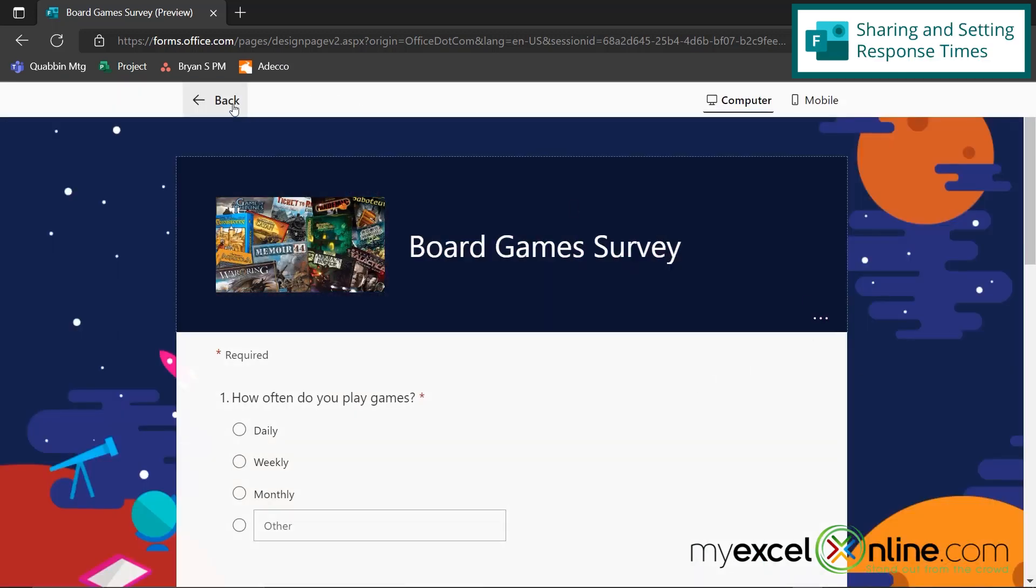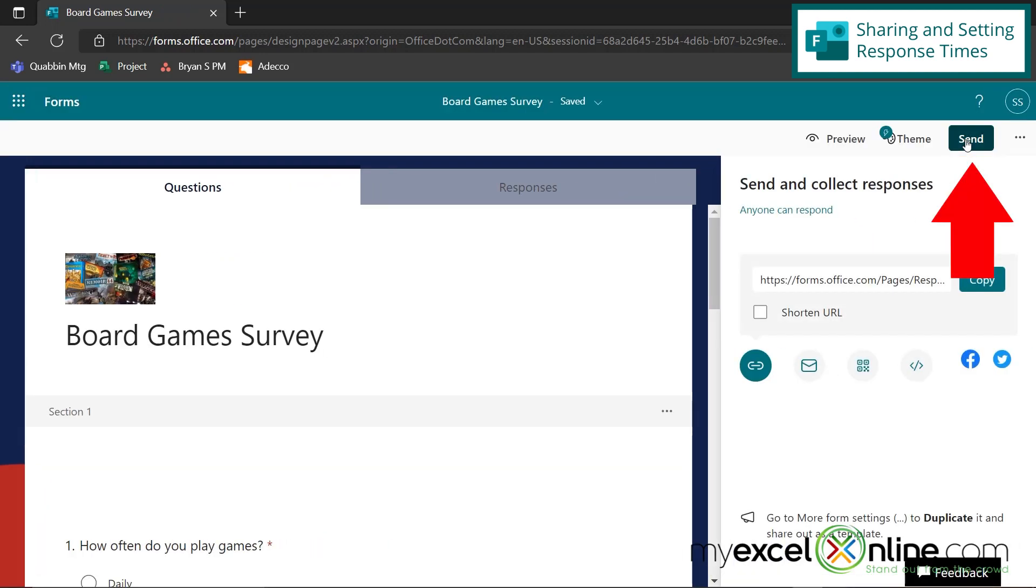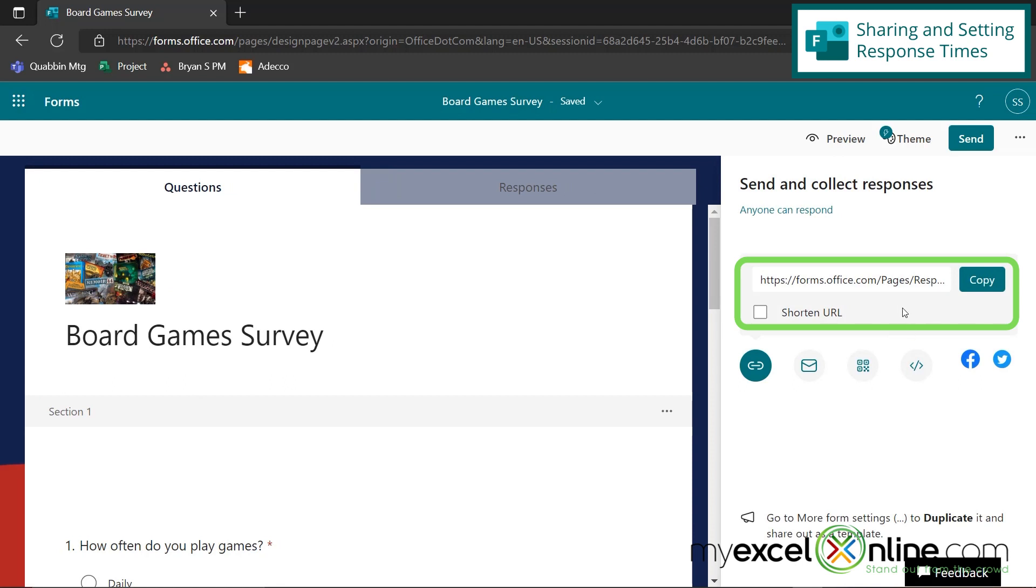So I'm going to hit the back button and go up to send and I have a link right here and I can copy this link into an email and send it out to anyone that I want to take my survey.